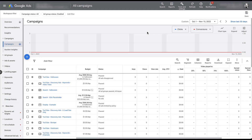I first want to preface this video by saying that I know that utilizing the conversion and remarketing pixels are very important for Google Ads campaigns, but I'm not going to be talking about pixels in this video specifically. I'm going to assume that you already have those set up, but if you're interested in learning how to do that, you can check out the video at the top of the screen right now. Now with that out of the way, I want to start diving into the in-platform adjustments you can make for your tracking in Google Ads.